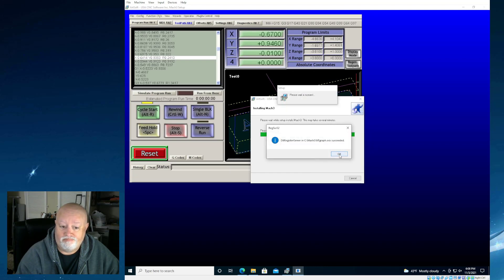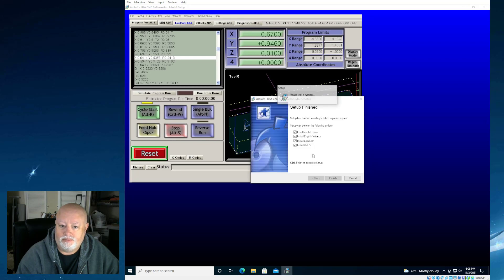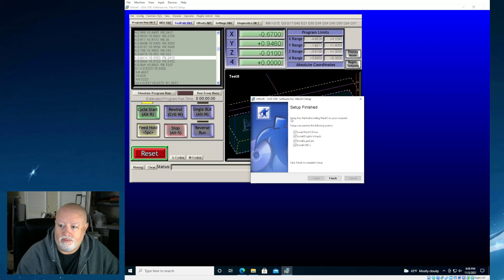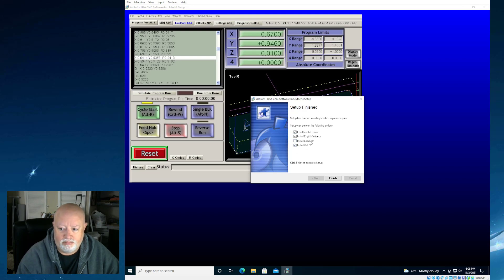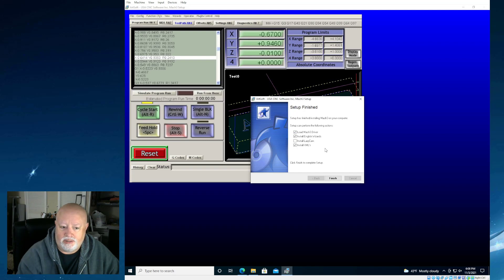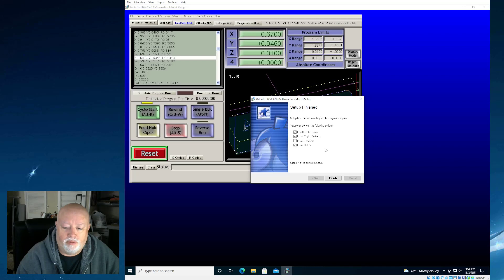It came out quite a while ago. So it's actually not all that big, as you will see. At the end here, it says Setup can perform the following actions. And it says Load and Install. I don't load Lazy Cam. That's their little cam piece of software that they use. I use something else. I use an Aspire product. Aspire or VCarve, which are both from... Now I'm drawing a blank.